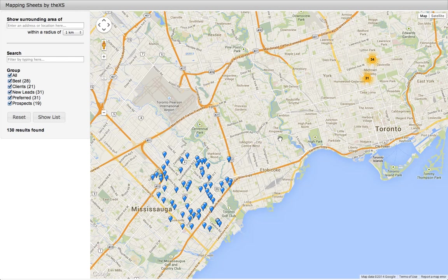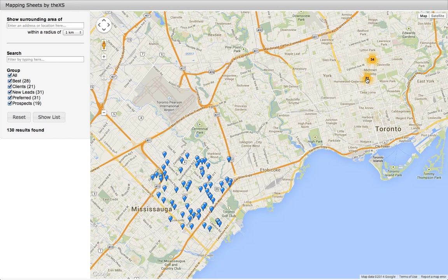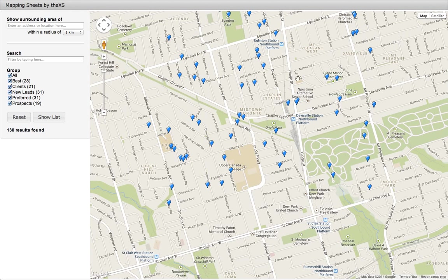The map here is showing us all of the entries from our data sheet. These orange circles with the numbers represent clusters. If we click on them, we can see all of the marker icons included in that area.